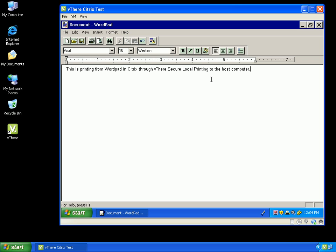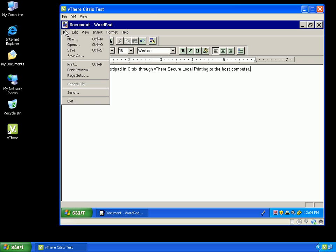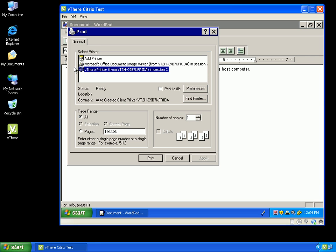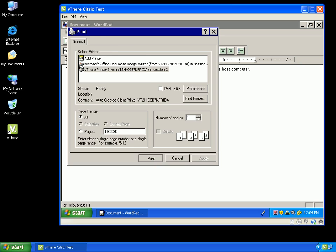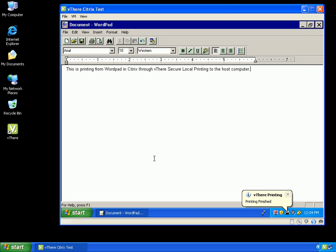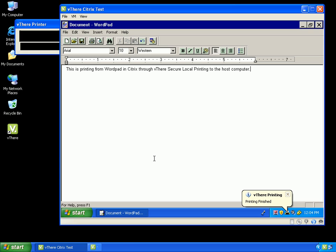I will bring up the print dialog screen and you will see that it is the Citrix printing mapping directly to my vThere printer. All I have to do now is click print. The job will spool from Citrix to my vThere printer, then it will be passed securely to my local host and printed directly into OneNote.